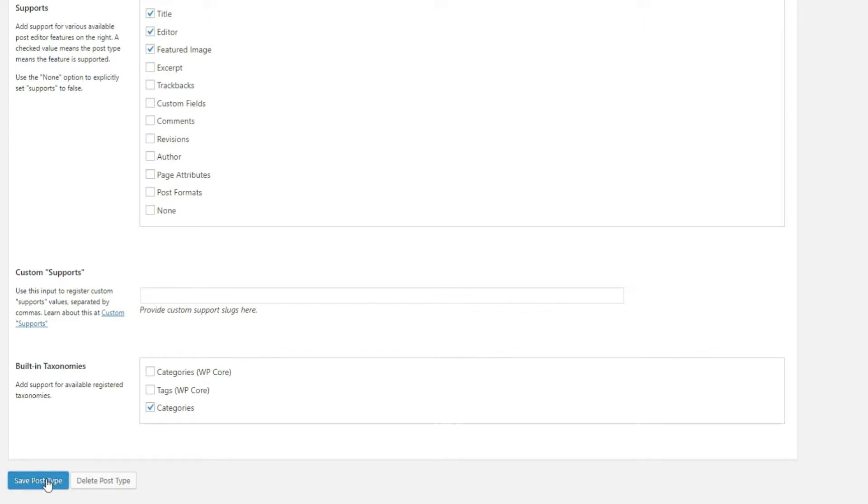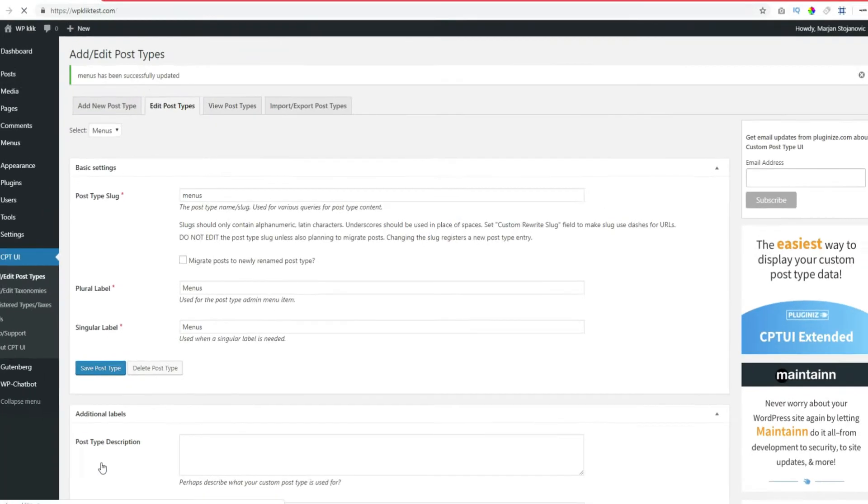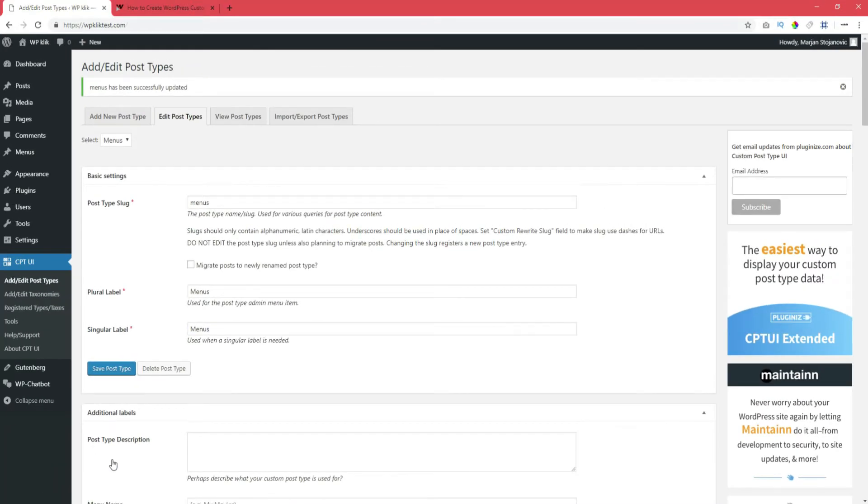You can add more taxonomies this way, such as tags, just like you have both categories and tags in the Posts section of the menu.